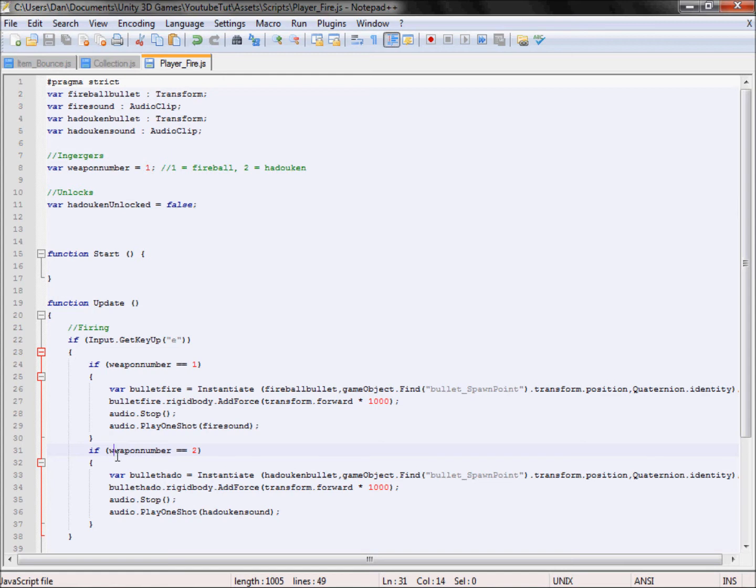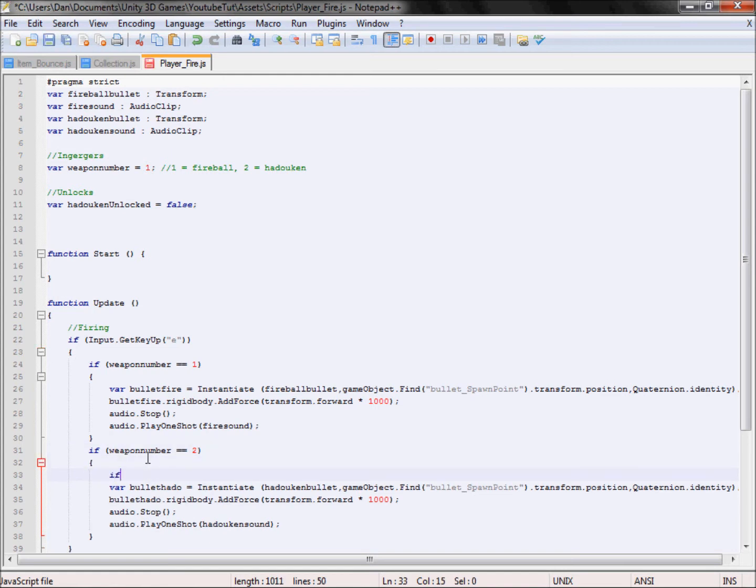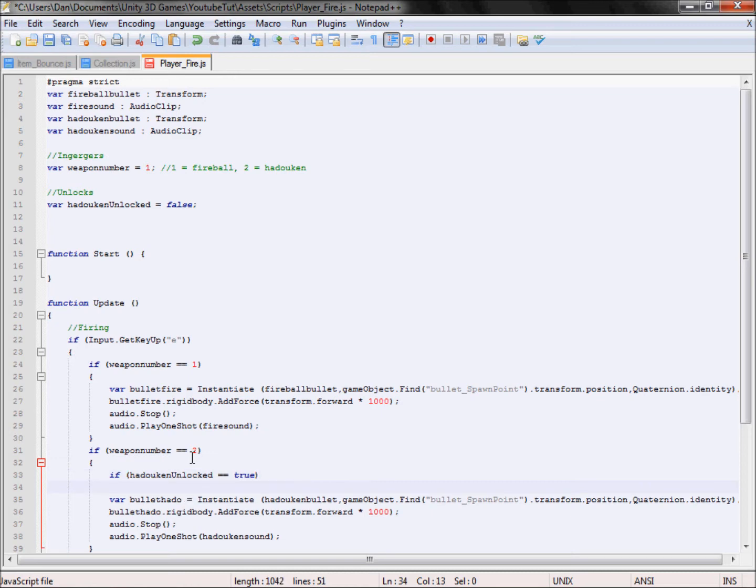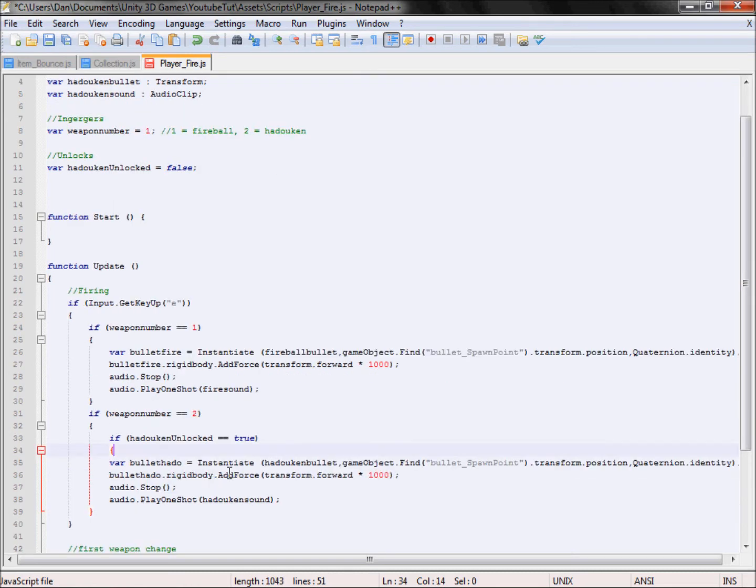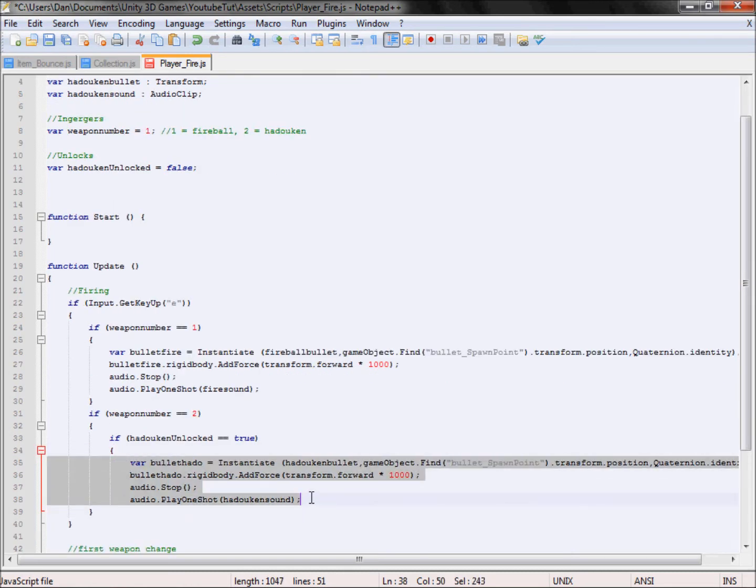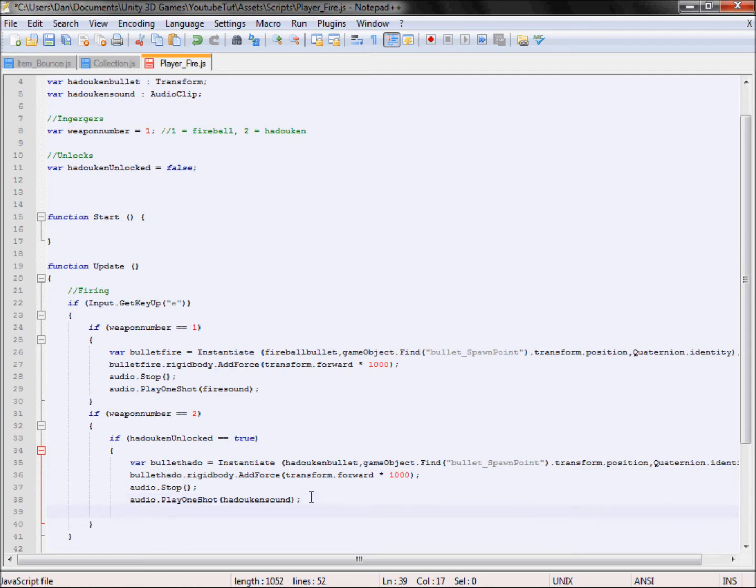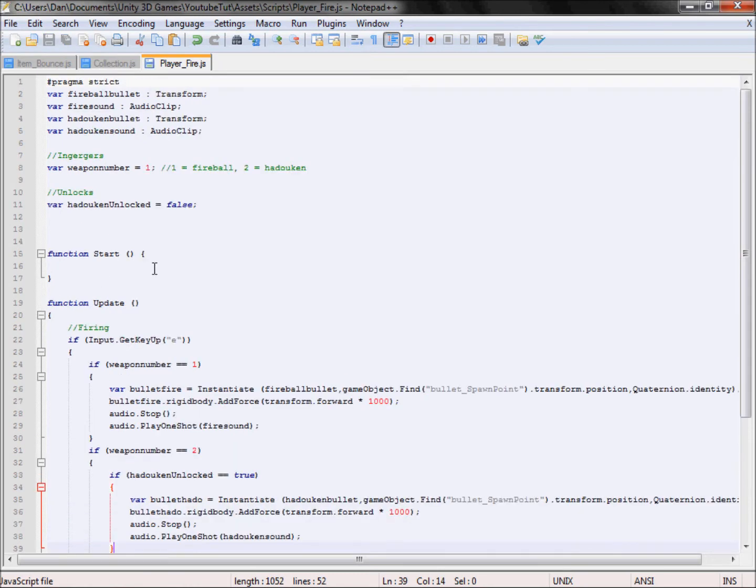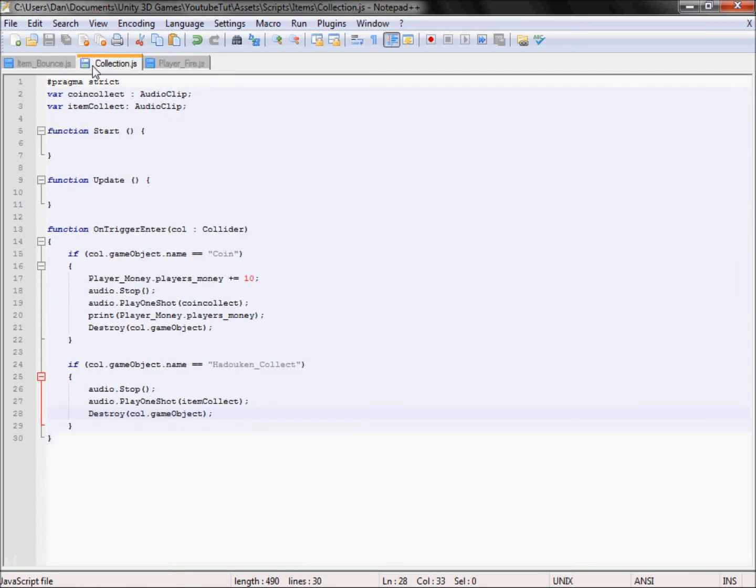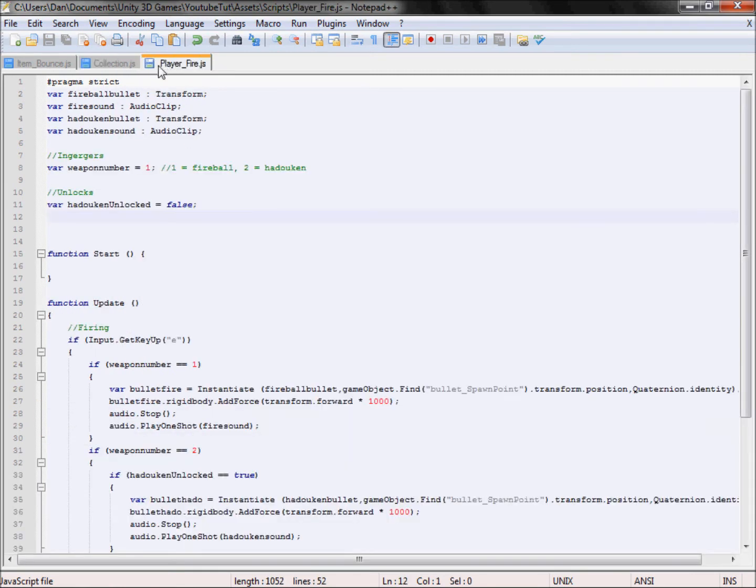We'll go here, if weapon number equals two, which it does, if, copy this, hadouken unlocked equals equals, if it equals true which it does then we can fire. However if it doesn't it won't do anything, which basically means we haven't unlocked it. However if we do this like this there is no way we can go from that script to that script.